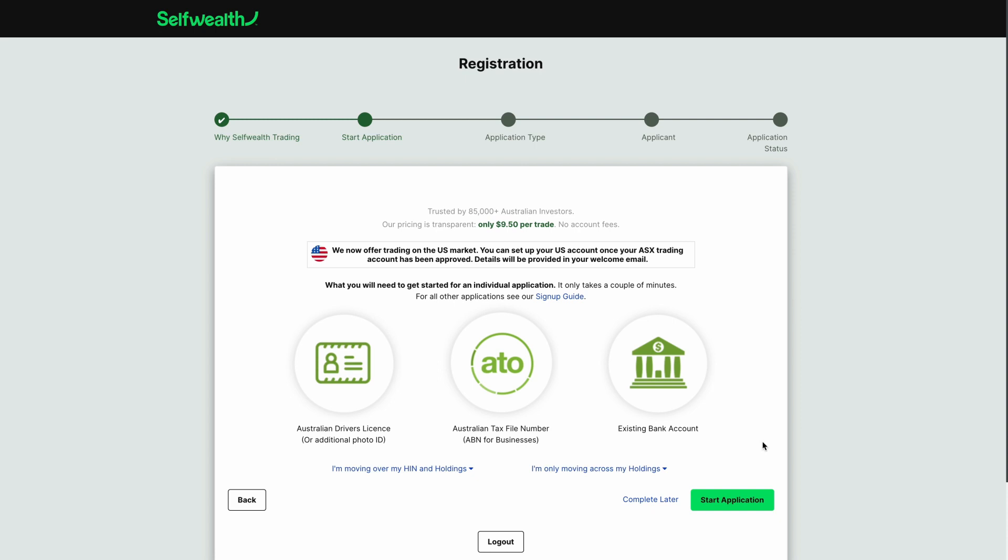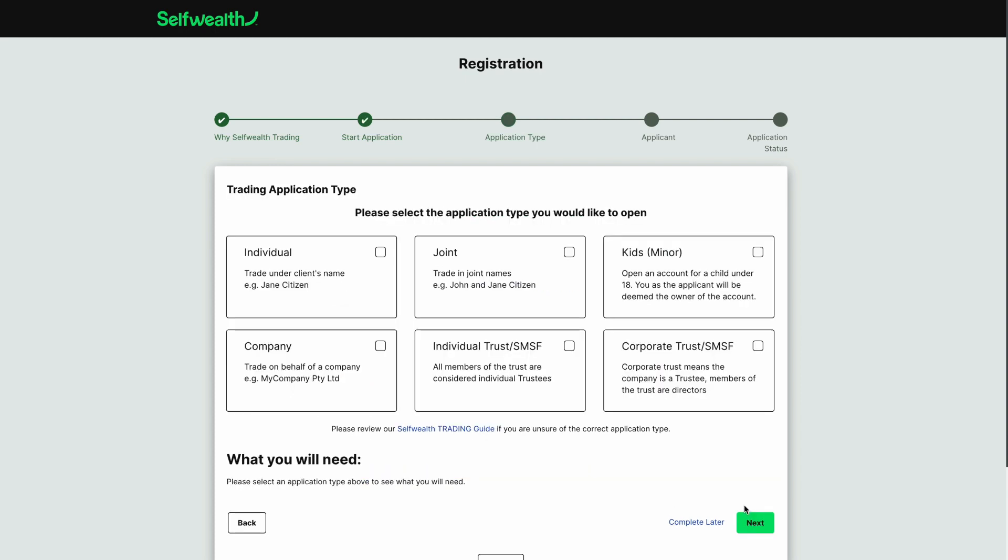If you plan on transferring your HIN or existing holdings from another broker, you will also need your HIN and the name of your current broker handy. If you need some more time or would like to tour the SelfWealth platform first, you can click Complete Later and resume your application at a later time. I'm ready to go now, I'll click Start Application.